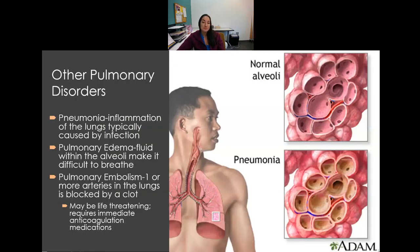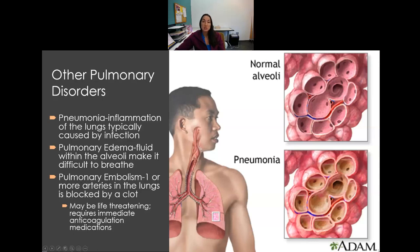Other pulmonary disorders include: pneumonia — inflammation of the lungs typically caused by infection; pulmonary edema — fluid in the alveoli making it difficult to breathe; and pulmonary embolism — a blood clot blocking a pulmonary artery. A pulmonary embolism is life-threatening and requires immediate anticoagulant treatment to break up the clot.